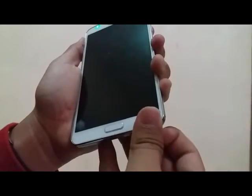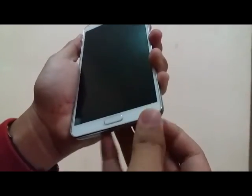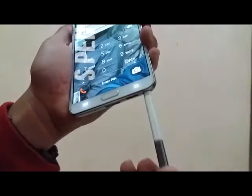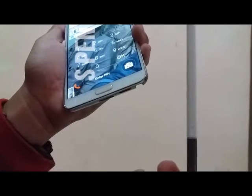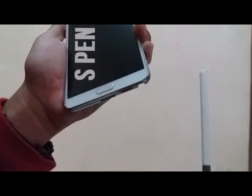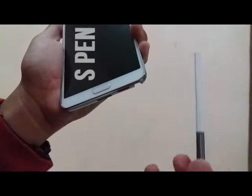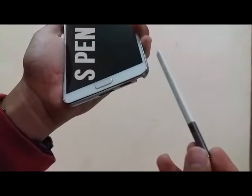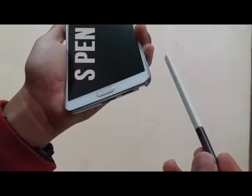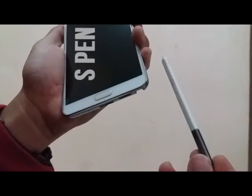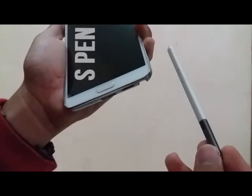Another thing which differs the Galaxy Note 3 from the Galaxy S5 is the S Pen. The S Pen is used for a lot of applications like memo, photo editor, and such.